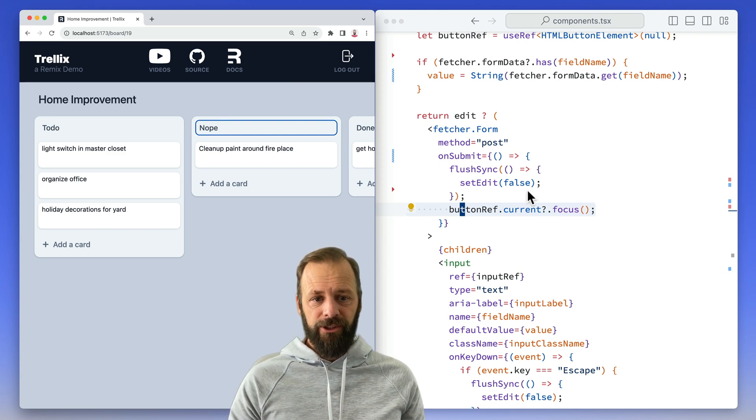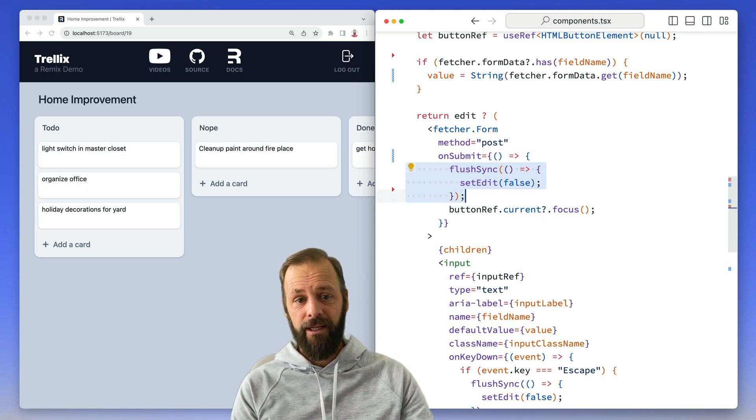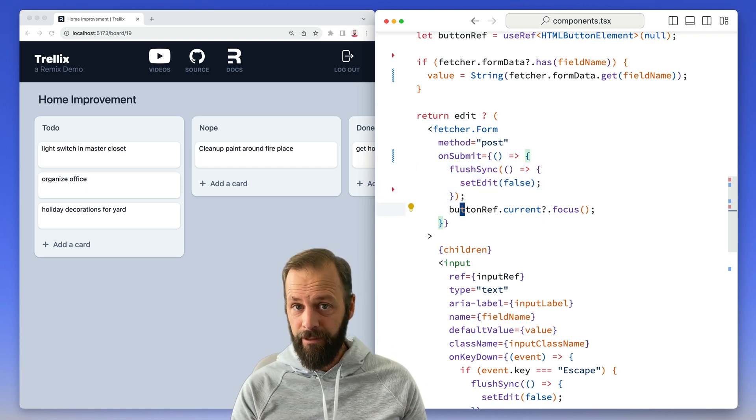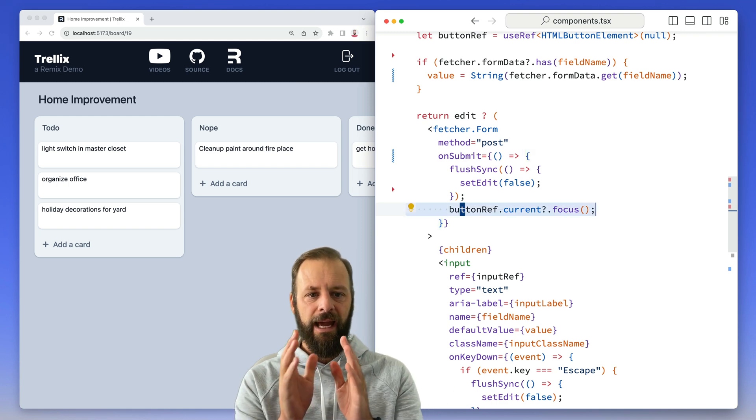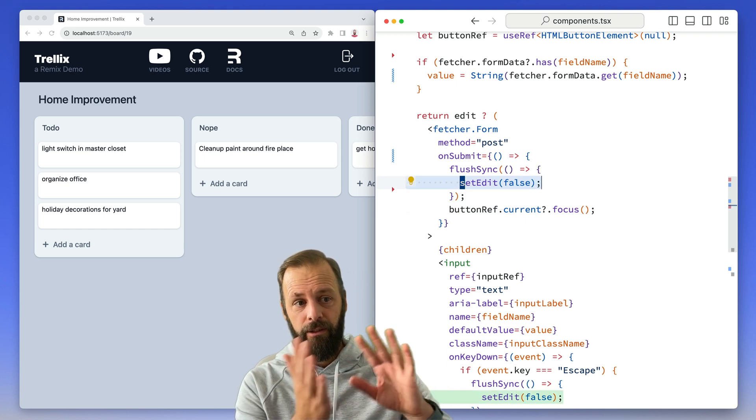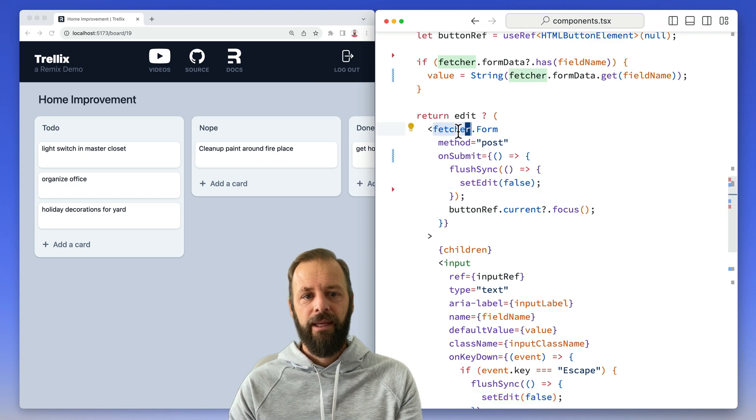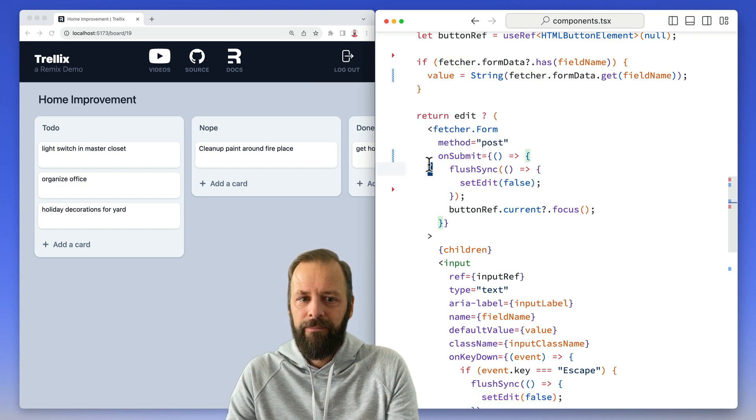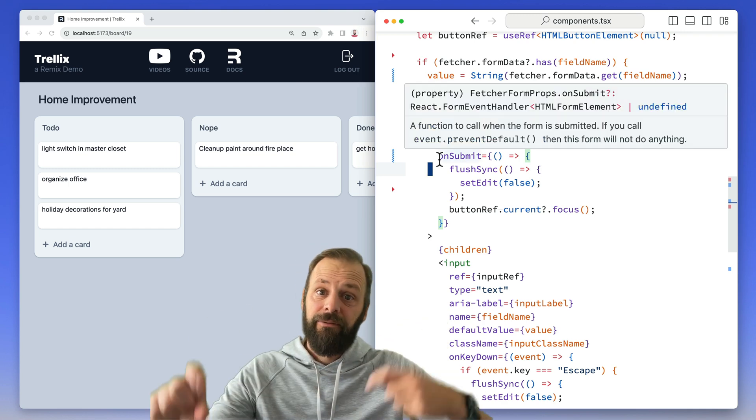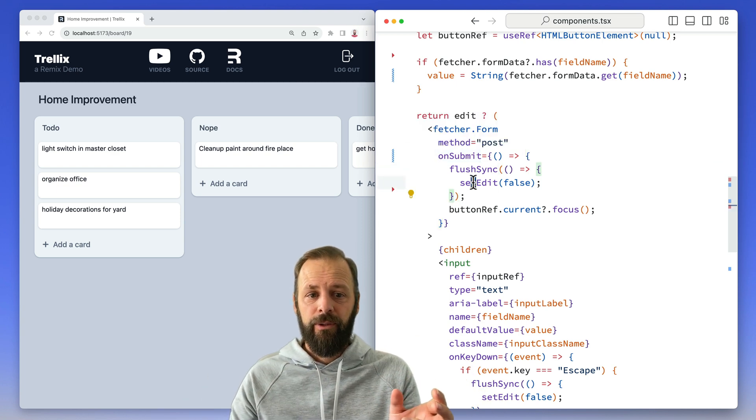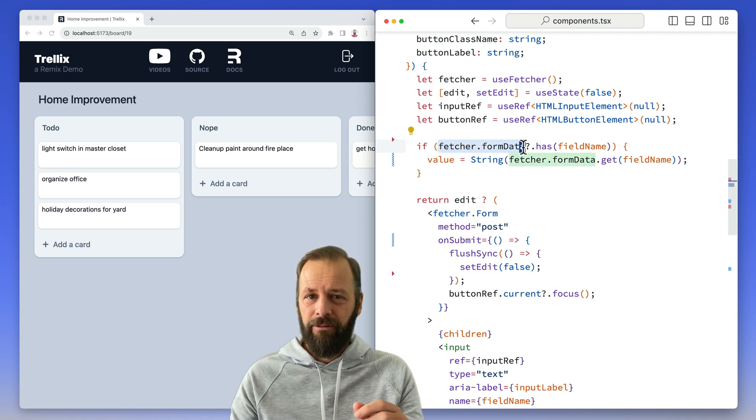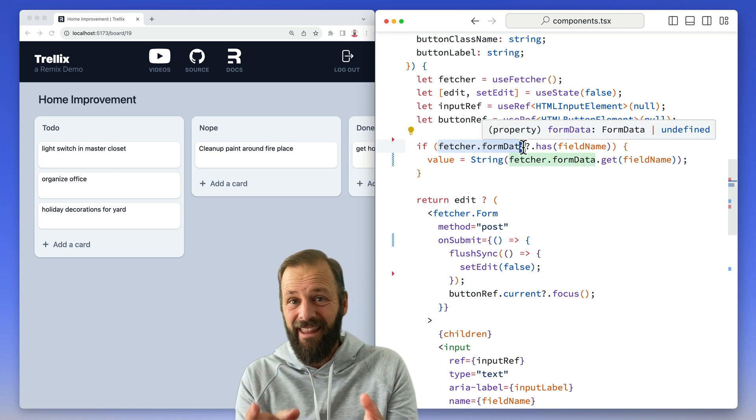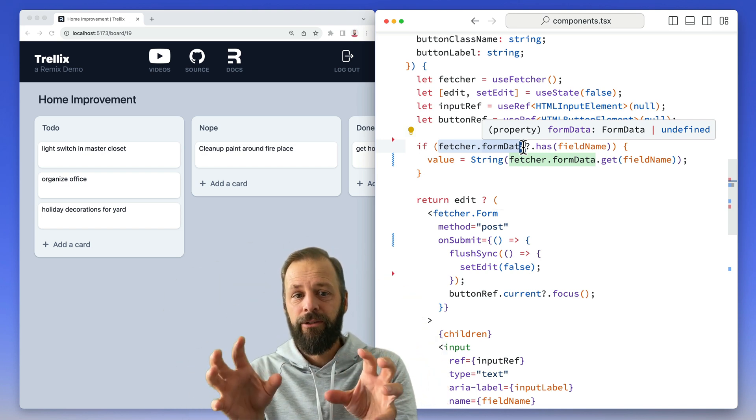And so this flush sync is telling React, hey, I don't want you to batch this. I want you to set edit. So on the very next line, I can go focus that button. Otherwise, I've got to do a bunch of weird tricks with use effect. So what happens here is it says set edit false, goes back, and now I can focus the button. And then the fetcher form underneath has its own submit handler on this form. And so that's a different state update. So they're in two different batches. And so that's why we get the flicker, because we go back to edit false, but fetcher form data for like a little split second isn't there yet, because it's in a different batch of rendering.